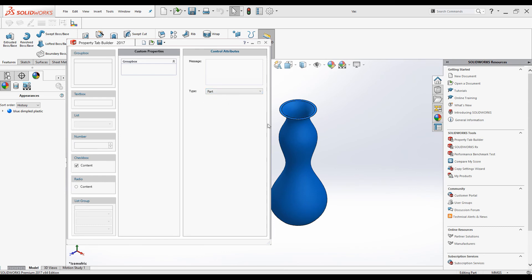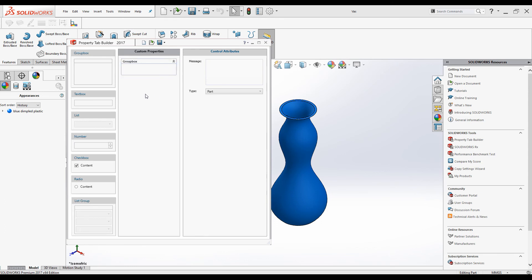First of all, before anything is highlighted, we can change the property template type. We are going to add these properties to this part file, so the type is part. Select the type as part, and in this box you can add a message that will appear on the top of the interface, but it is not really necessary. Remember, all elements have to be inside a group box. By default when we open Property Tab Builder there is one group box added already.